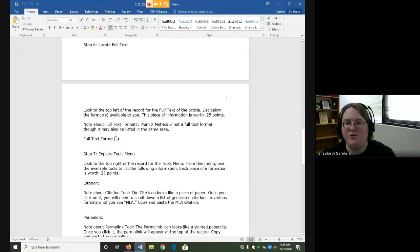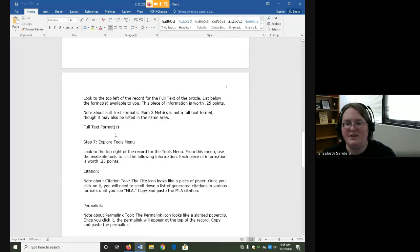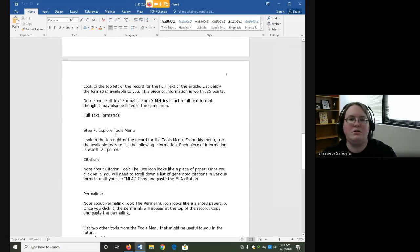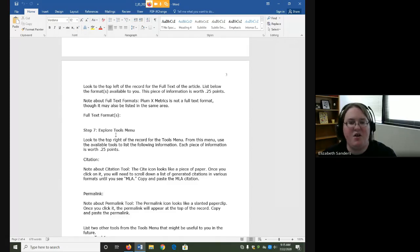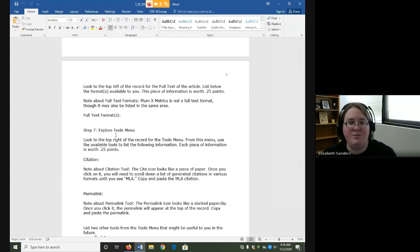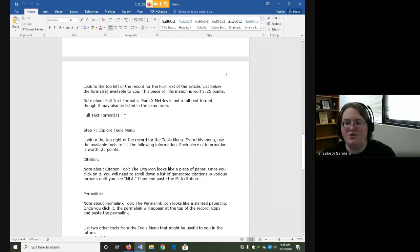We are also going to look for the full text. Not all articles in our databases are full text. Full text means that you have the ability to view the entire article. The full text may be in a PDF format, an HTML format, or some other type of format. This question will introduce you to how to find the full text and give you a chance to look at the different formats.